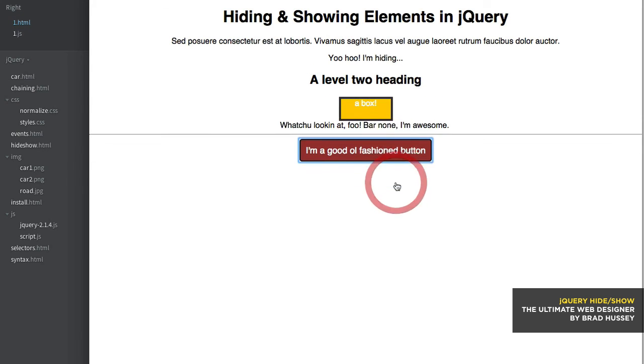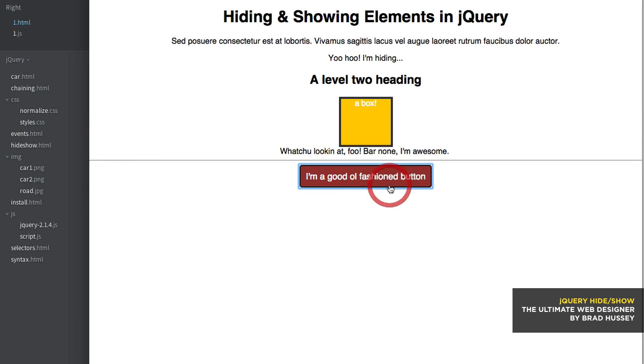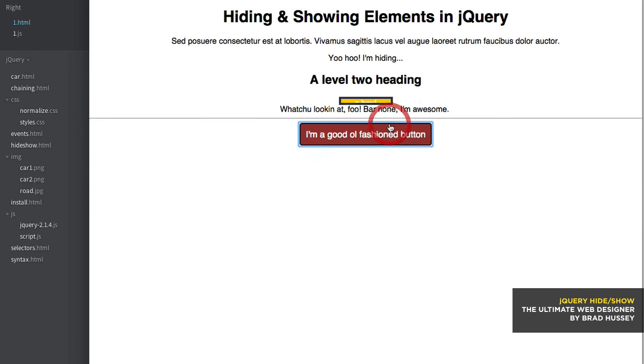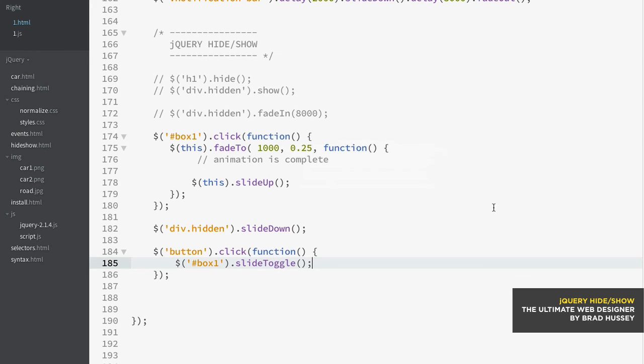It's gone, slide down. So slide up, slide down, slide up, slide down. And so that's how the different sort of hiding and showing methods work in jQuery.